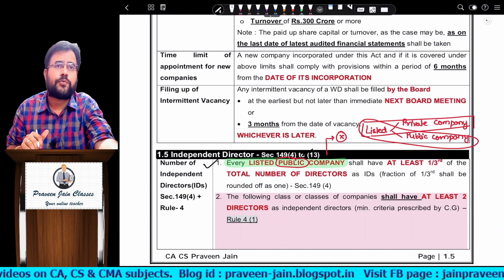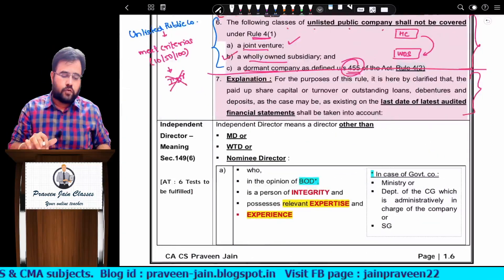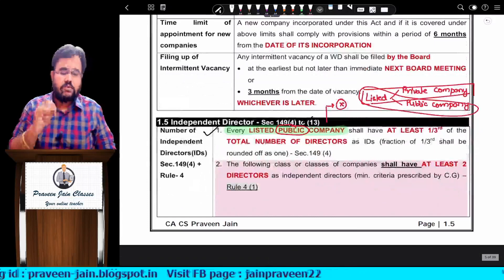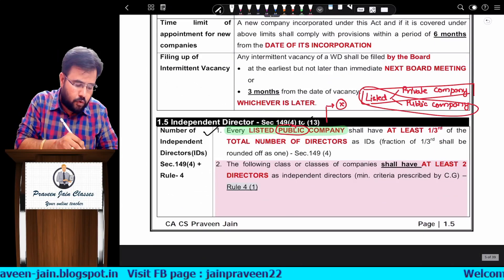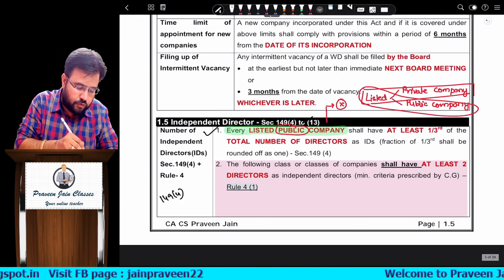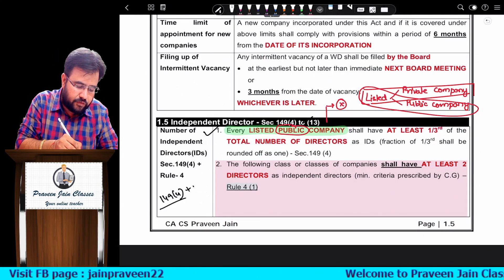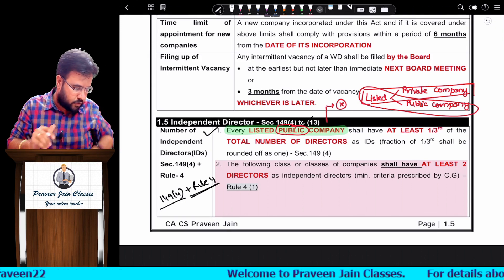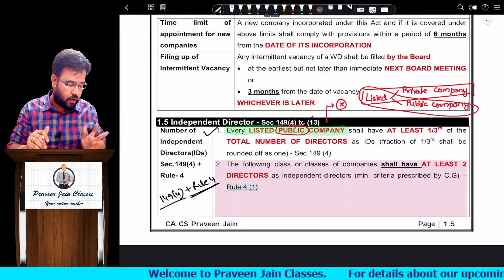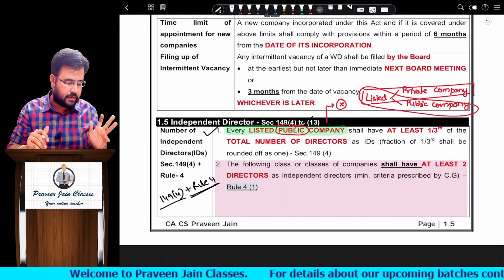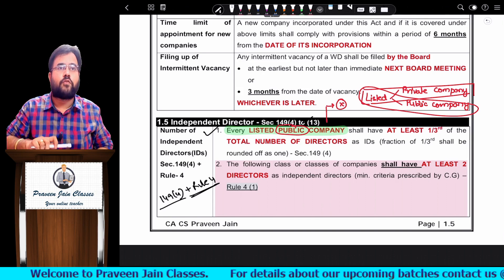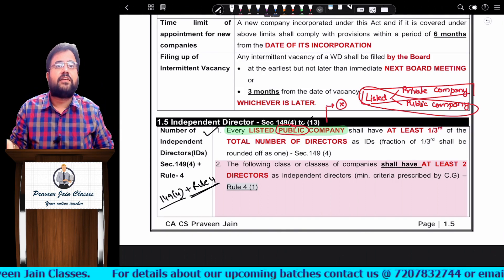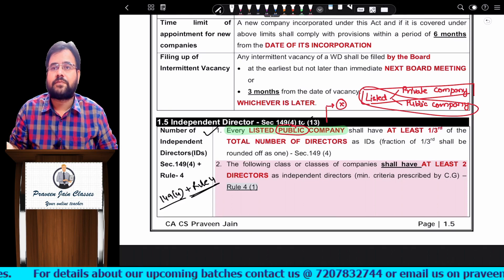I hope you understood this point. Our focus is on Section 149 subsection 4 read with Rule Number 4. We are now done with the entire rule and Section 149(4). The balance part of Section 149 we will discuss in other classes. Thank you very much.